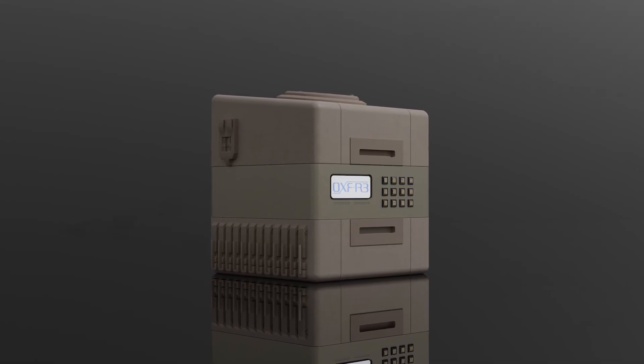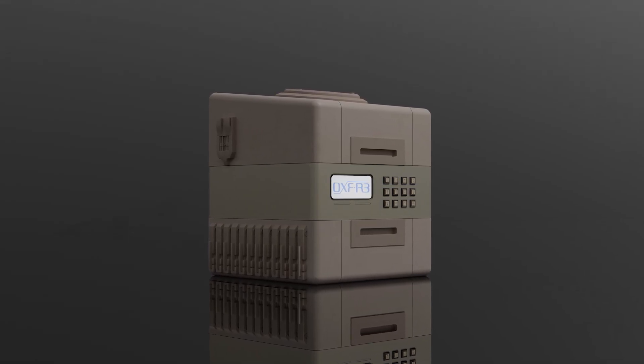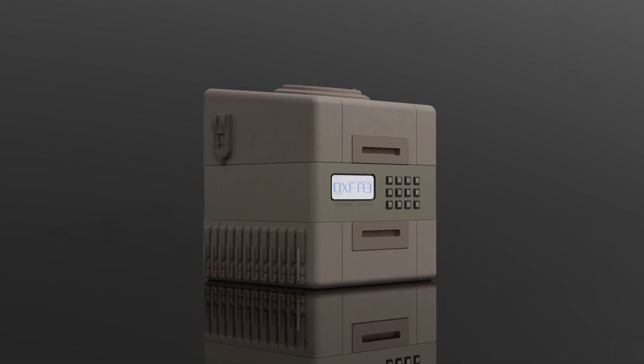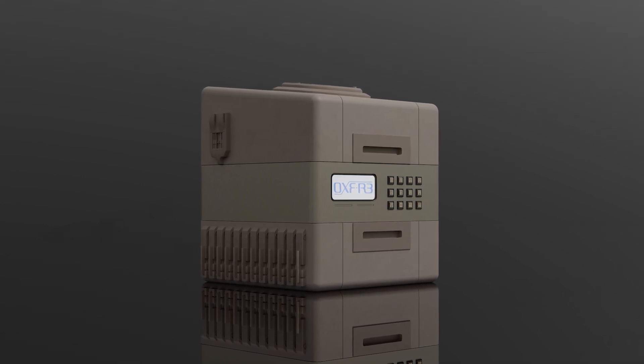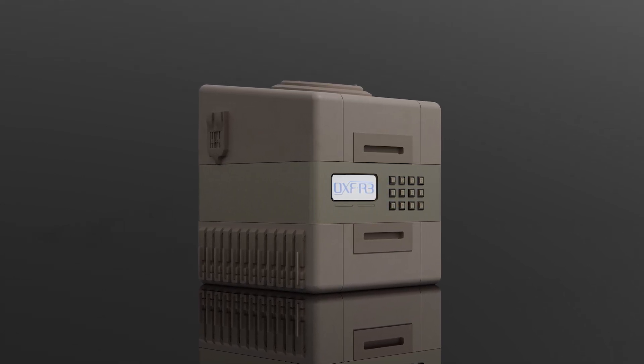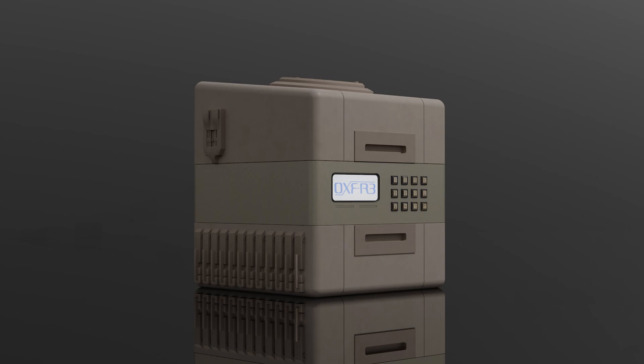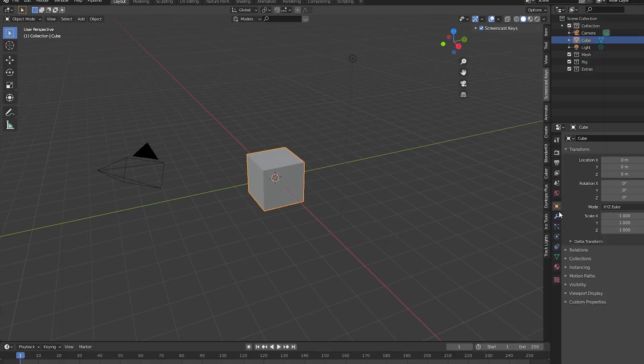Hey guys, it's popnerd here and today we'll be going over how to create a sci-fi prop using modifiers. When I say prop, I'm referring to basically anything that has a box-like shape, ranging from computers to crates.